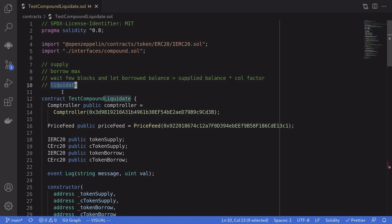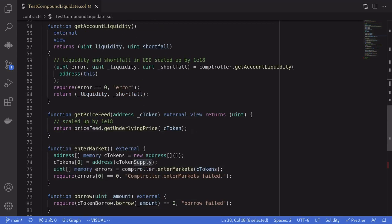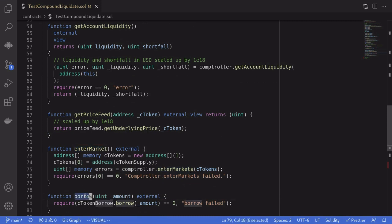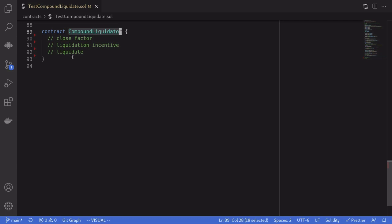Liquidate will be called from another contract. Finally, we'll check that the contract that called liquidate was rewarded with a portion of the token that was supplied. I've created a contract that will supply a token, enter the market so that it can borrow, and then borrow the token. We await a few blocks until the borrow balance is over the limit and we're subject to liquidation. Once this contract is subject to liquidation, we'll call liquidate from another contract — I named it Contract Liquidator.